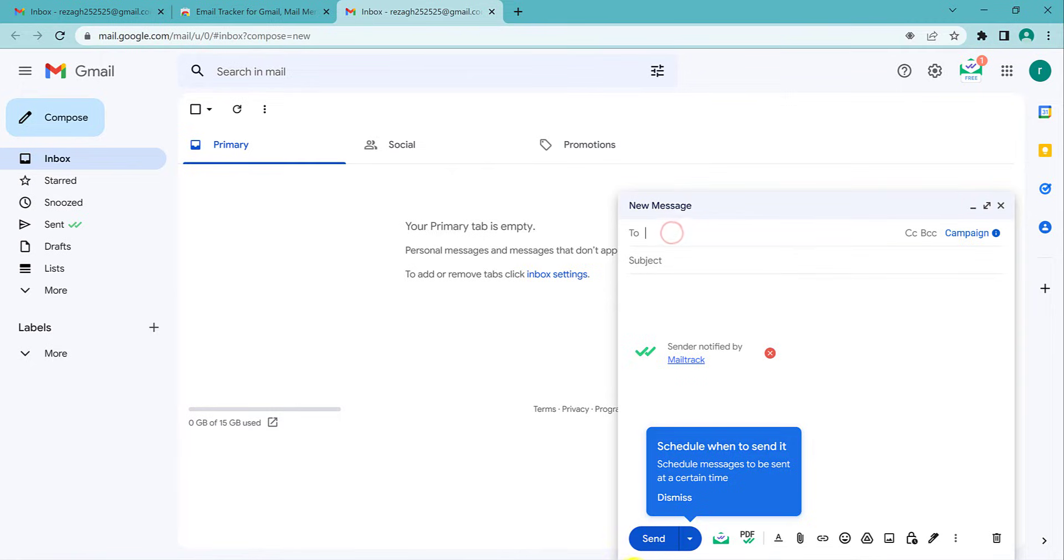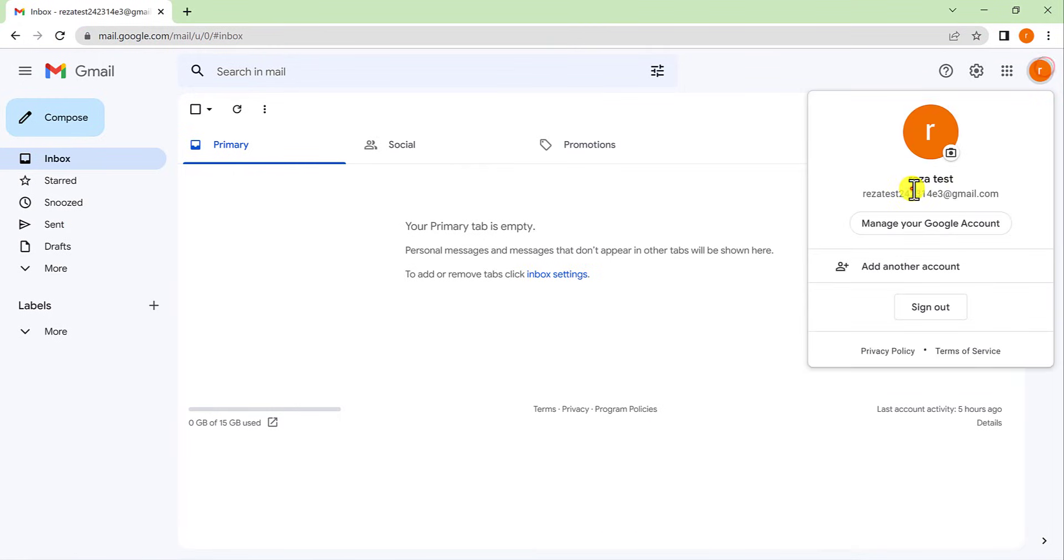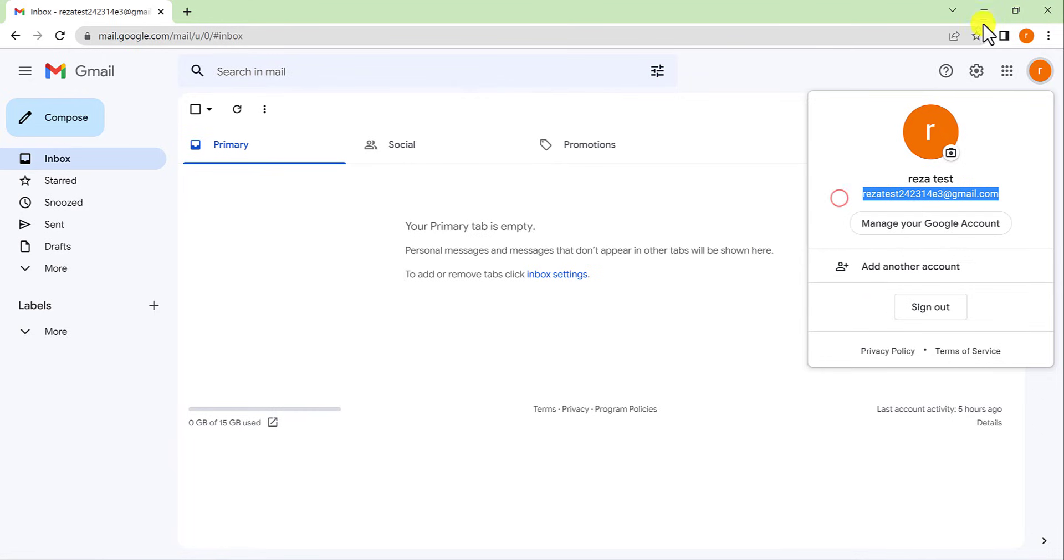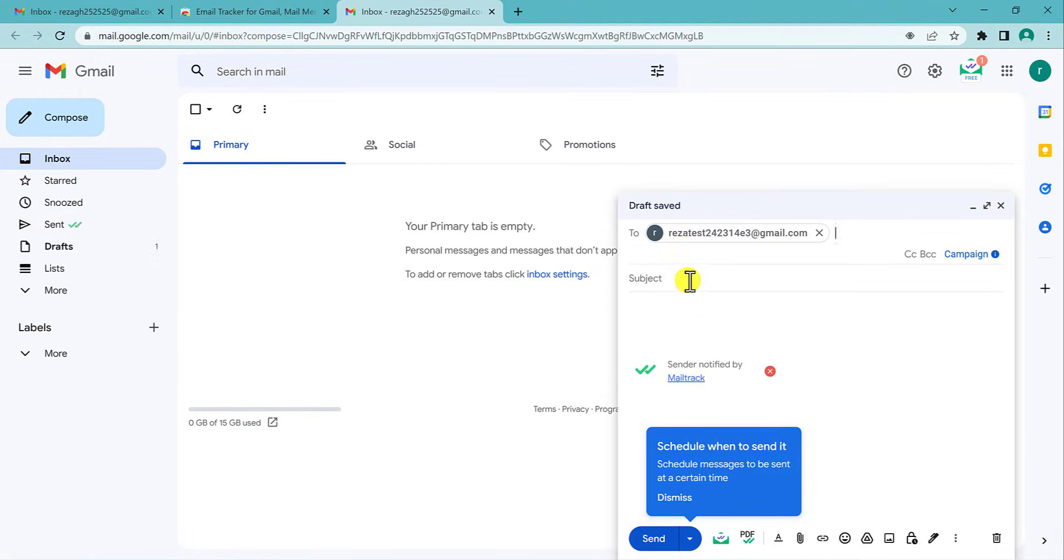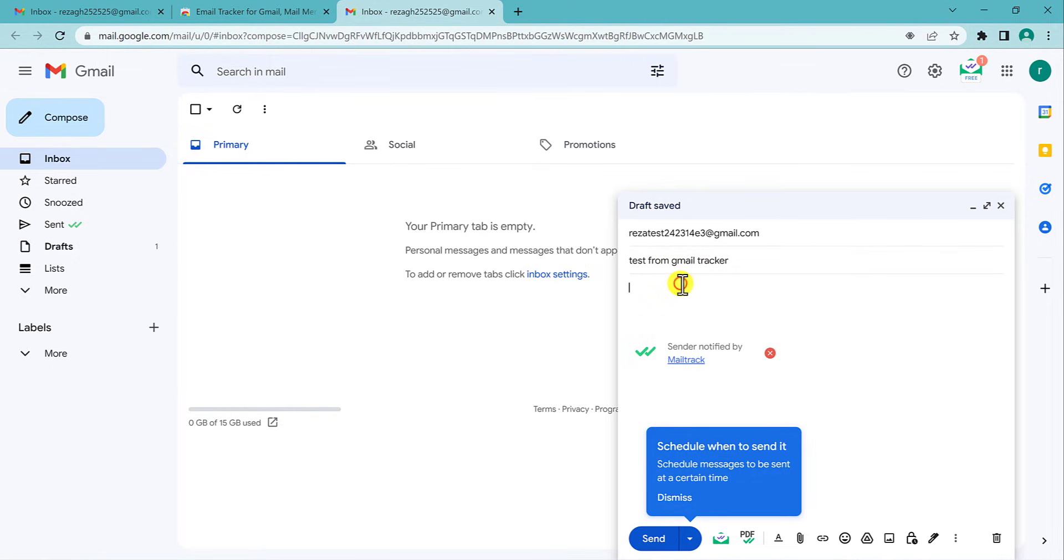I'm going to copy the address and paste it here. The subject is 'test from gmail tracker'. That's it, so I'm going to send it.